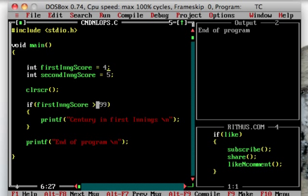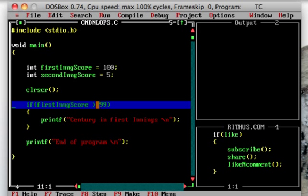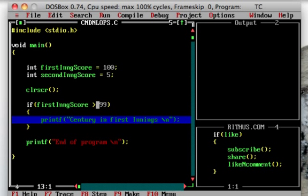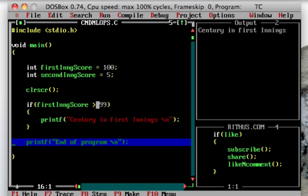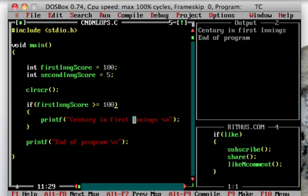This is the opposite condition. First innings score is 100. Then first innings score is 99. So first century in first innings and print. And end of program. Greater than, as well as the operator greater than or equal to - in century, it is greater than or equal to 99, greater than or equal to 100.